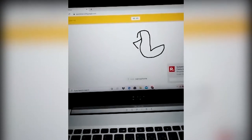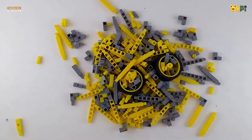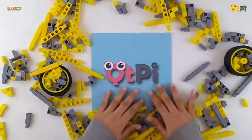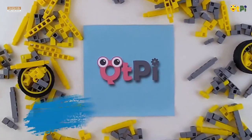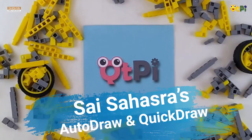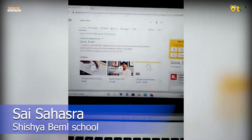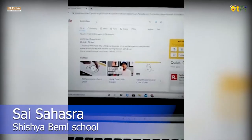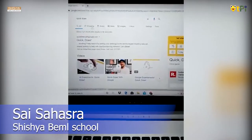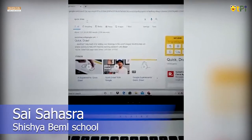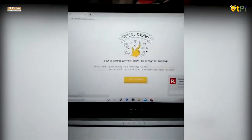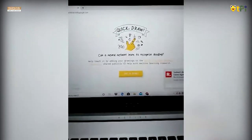Quick Draw is a doodling art. I am going to explain about an AI tool called Quick Draw. When I open my browser and select to open Quick Draw, I get a screen like this.